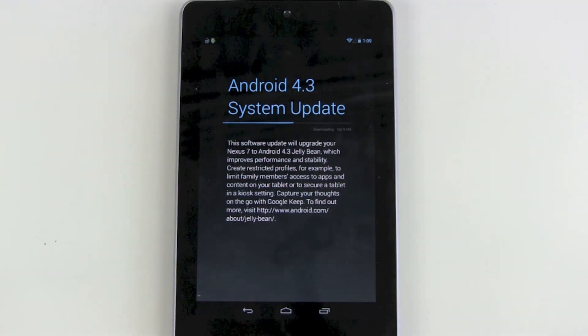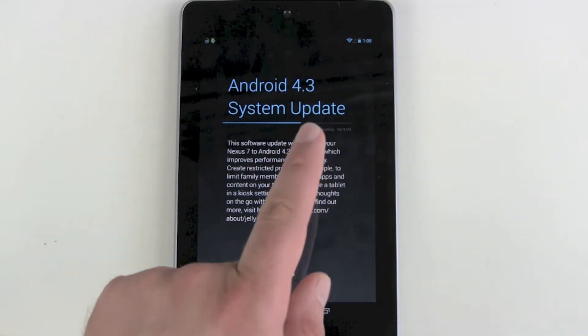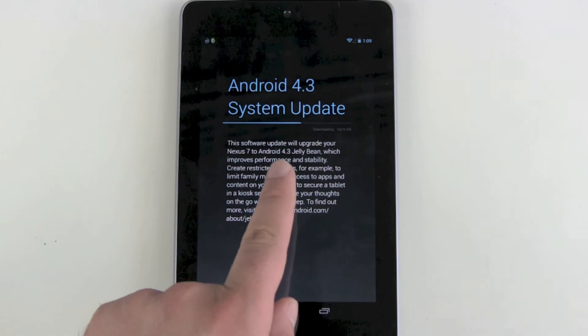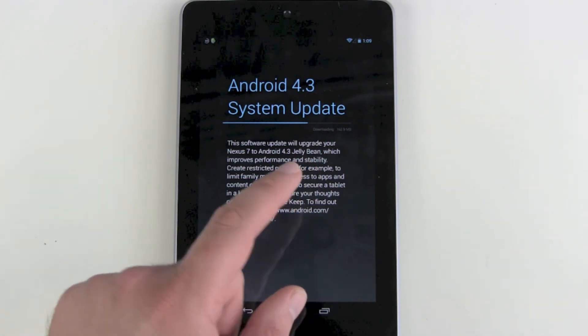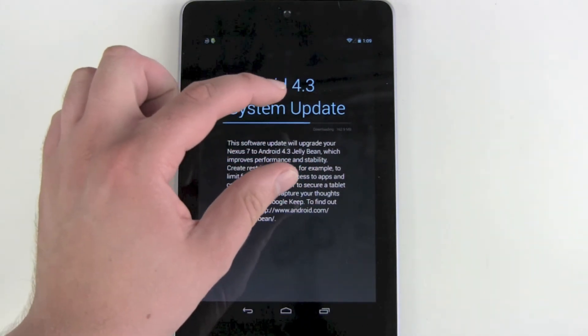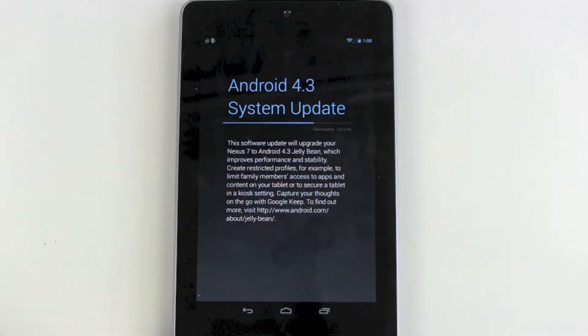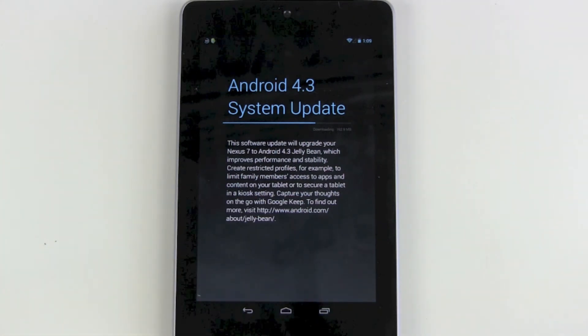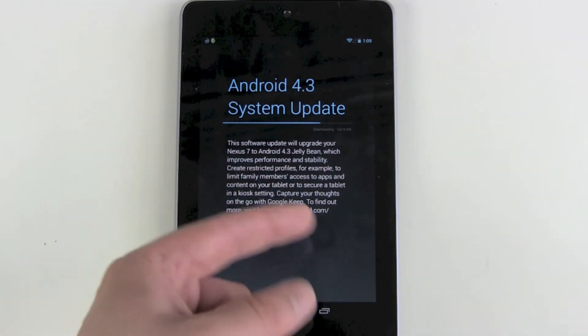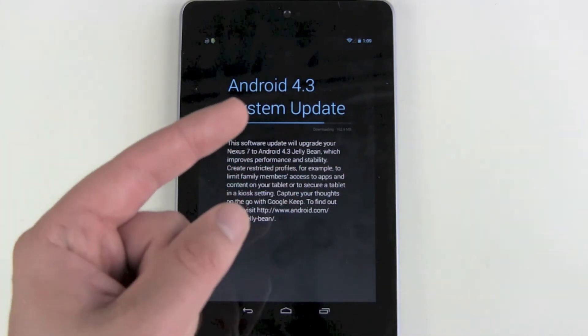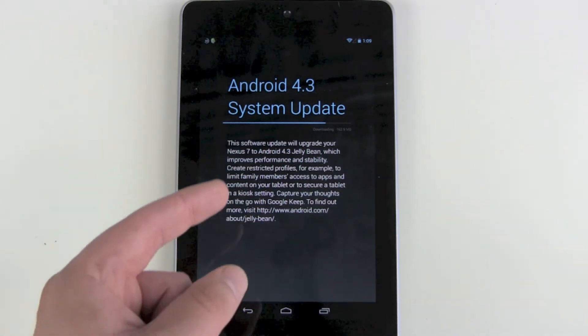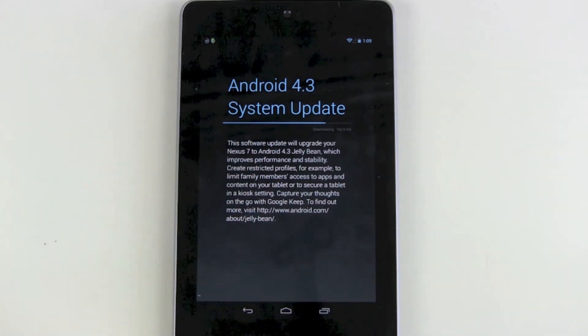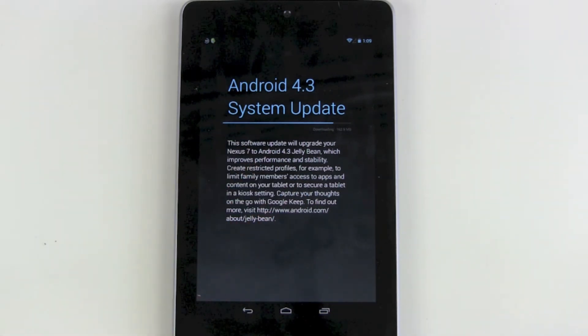Now it will download the update and reboot the device. You'll get the green Android guy. It will take about 10 minutes, then it will reboot again and update all your apps. This will take around 10 to 15 minutes in total.